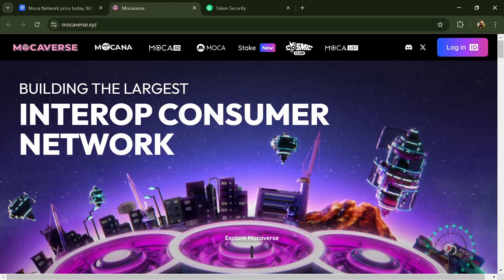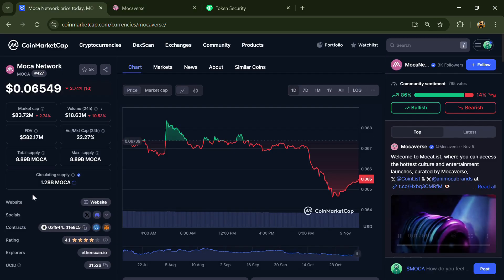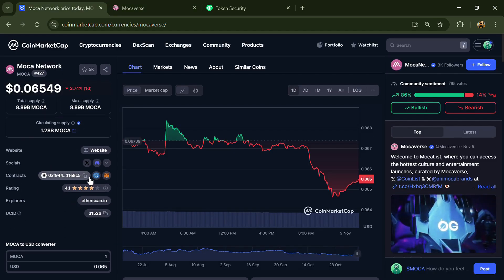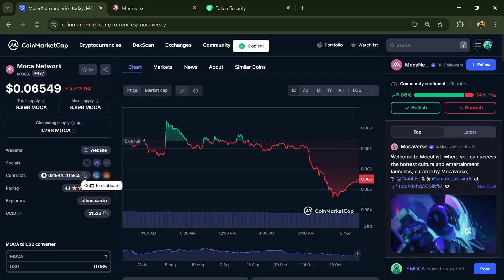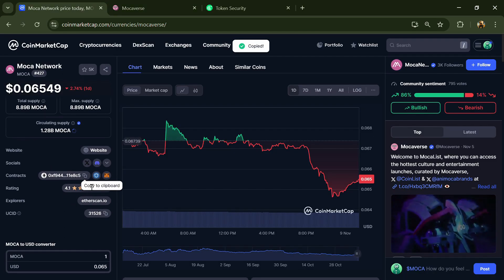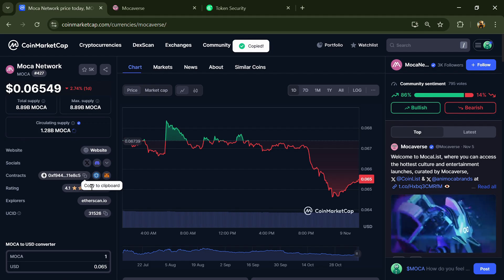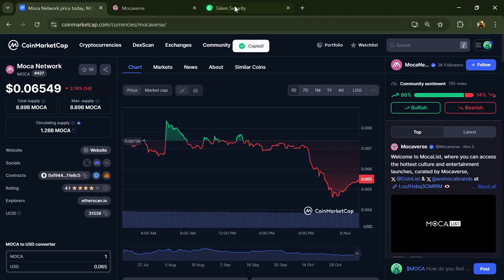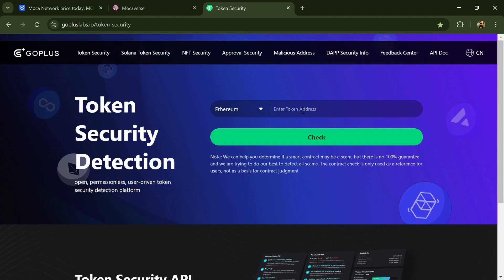Hello guys, today I will show you if MOCA Network token is good or not. First, you will open CoinMarketCap and copy this address. After that, you have to open gopluslab.io website and paste here.